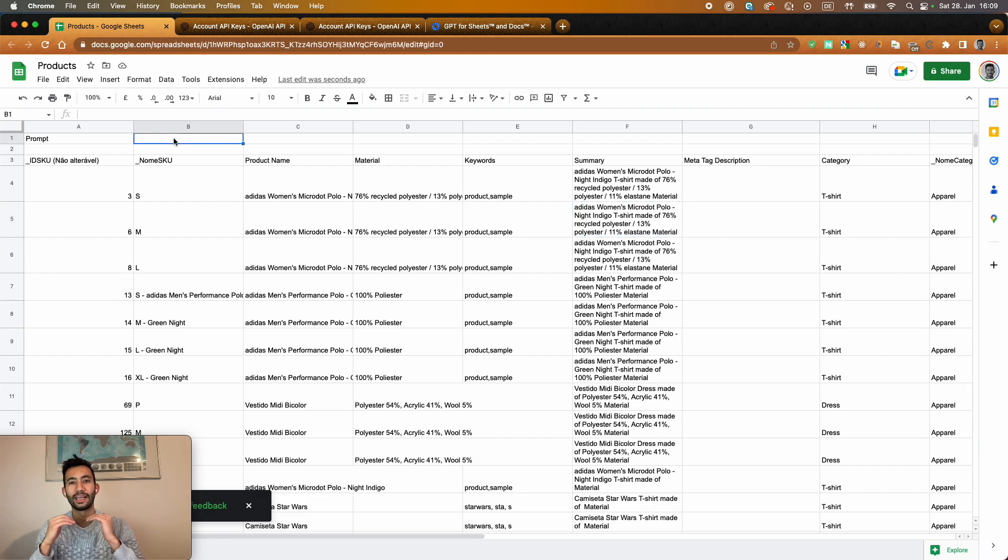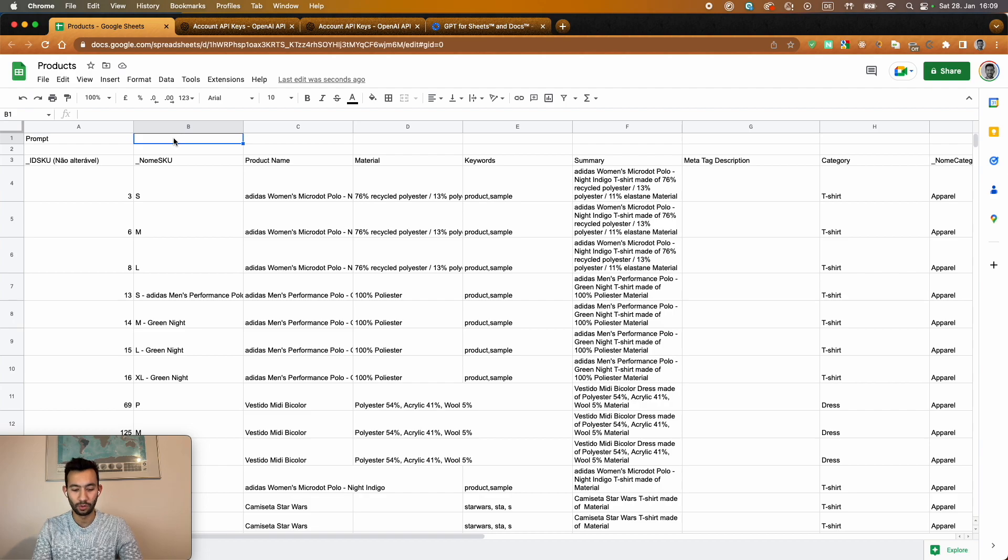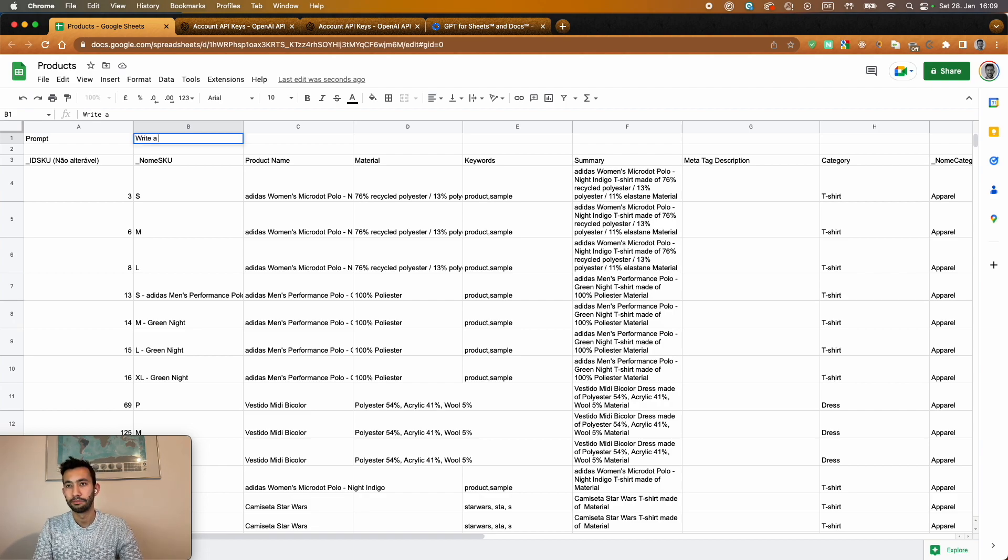So what is the prompt, the baseline that I'm going to send to OpenAI. Here we write something like, write a detailed,